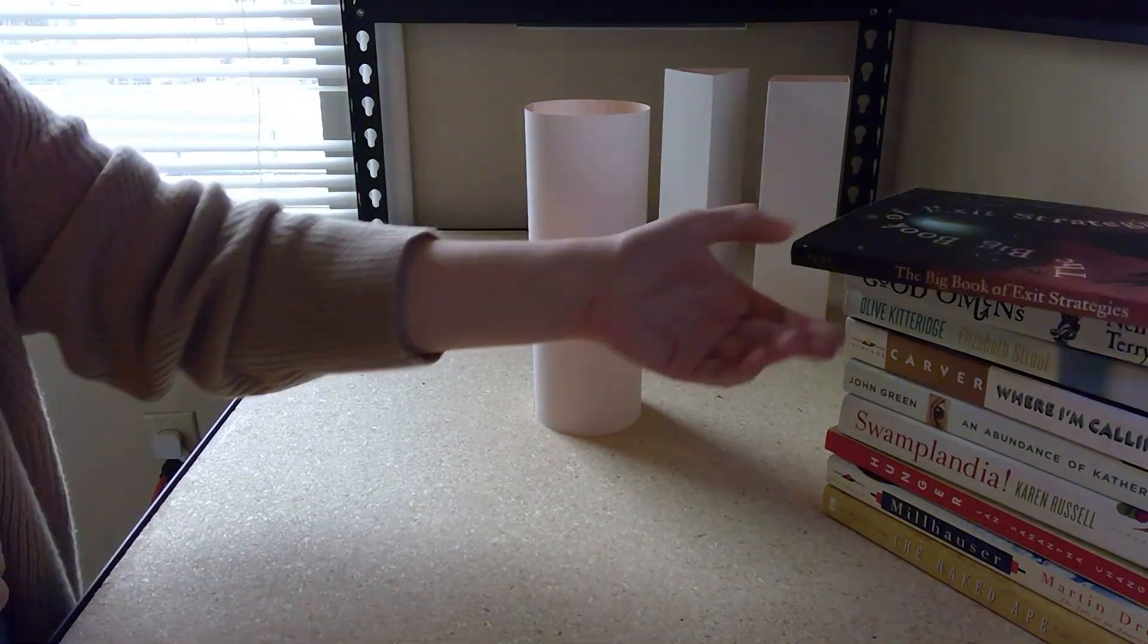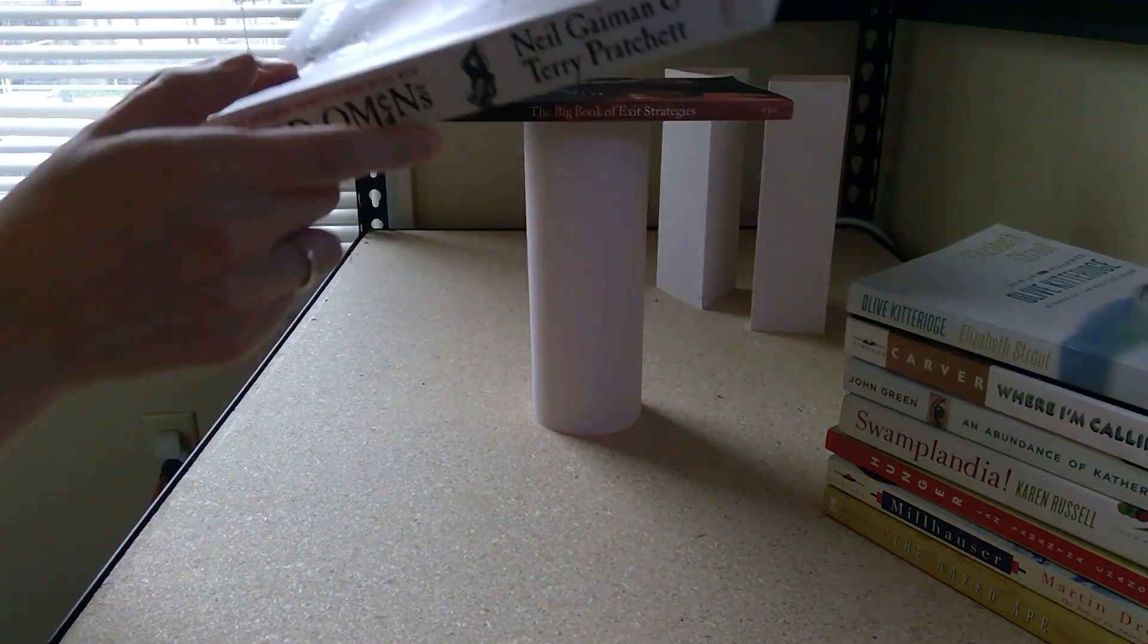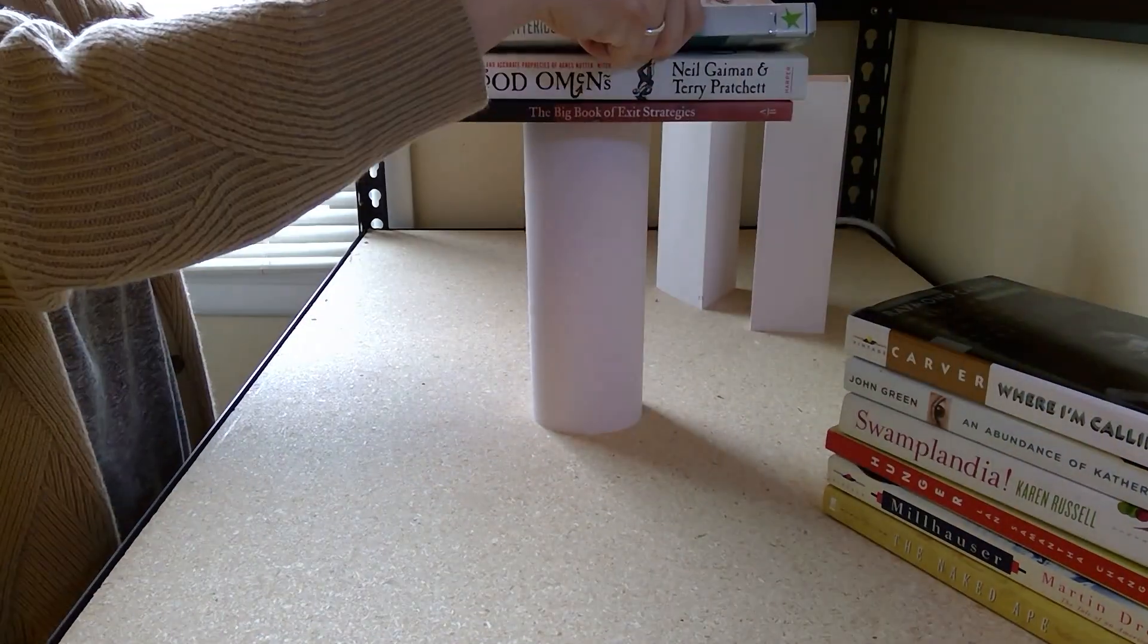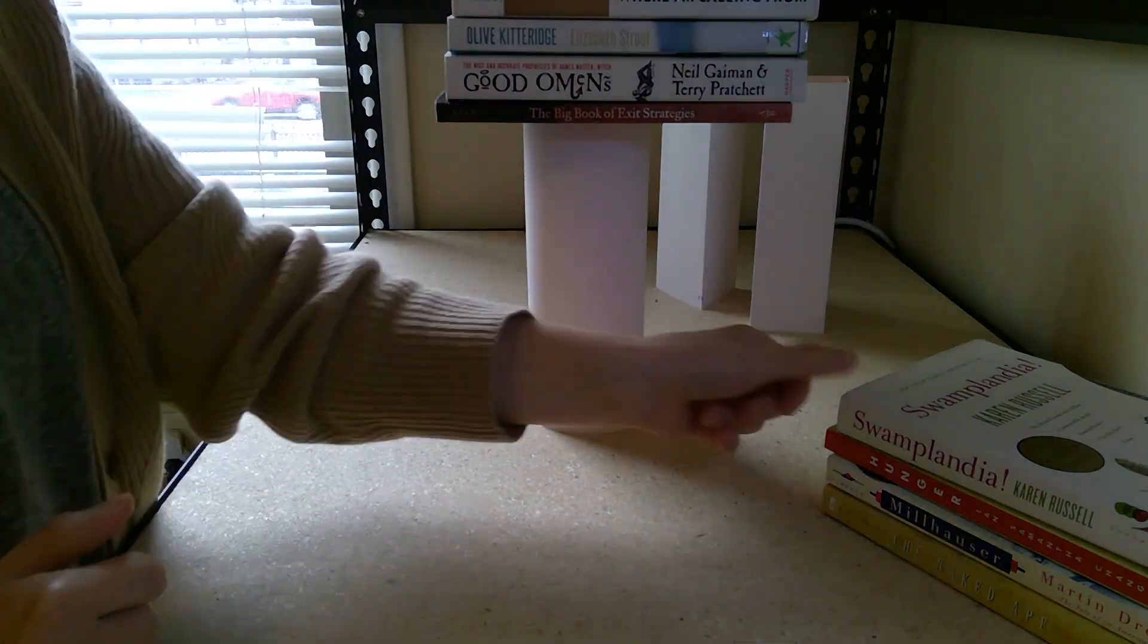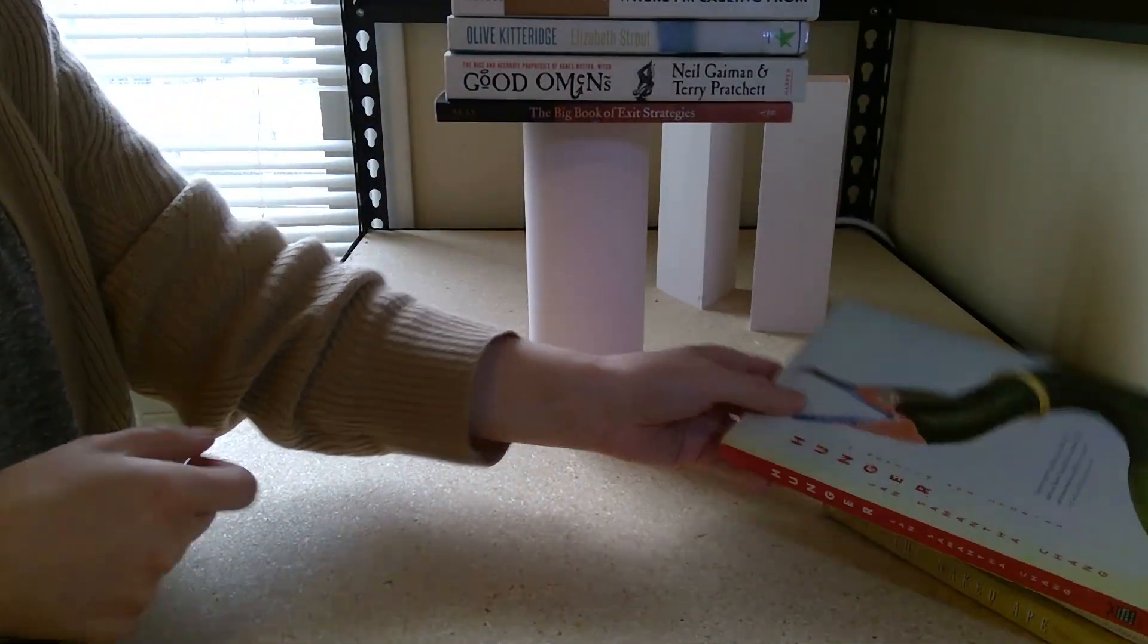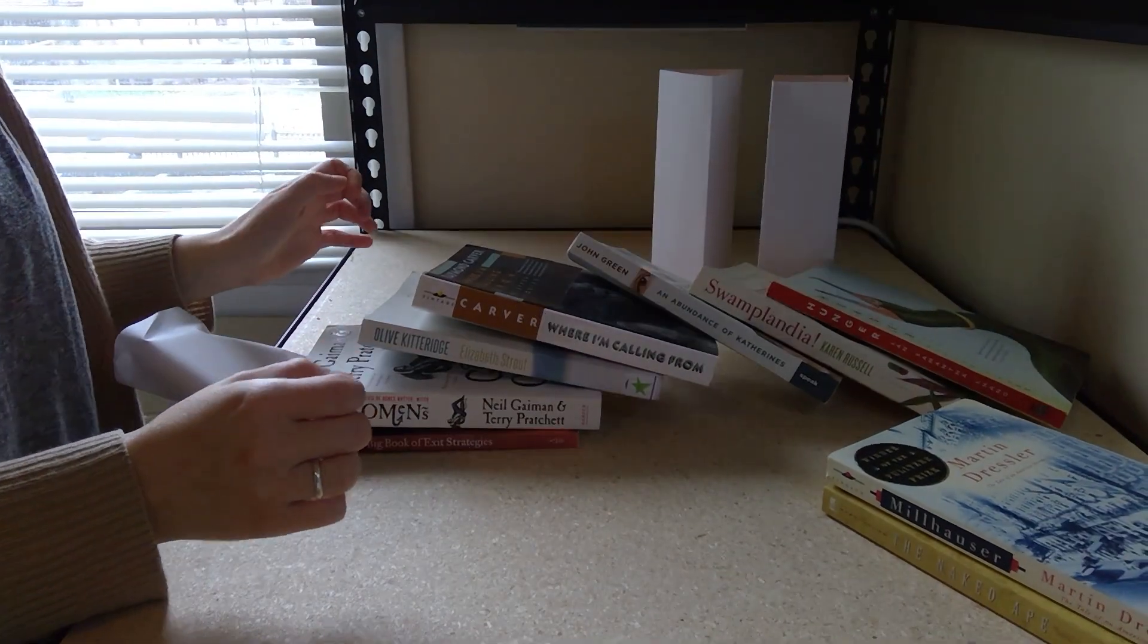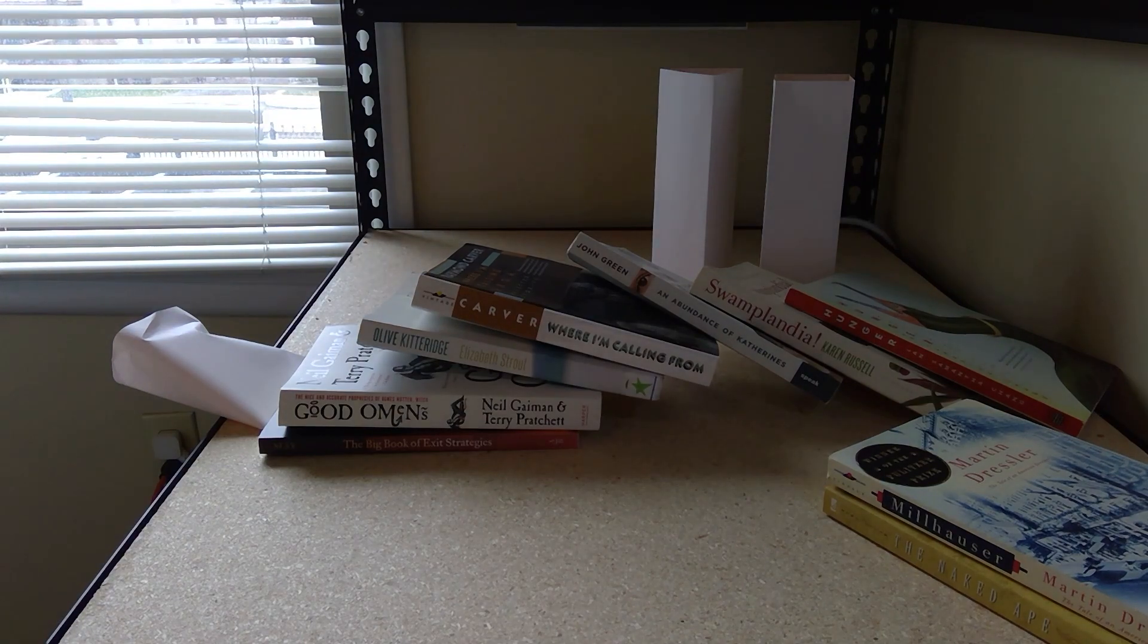And finally we have our circular column. This one was able to hold six books before it fell over when the seventh one was put up. That's over twice as strong as the other two columns were.